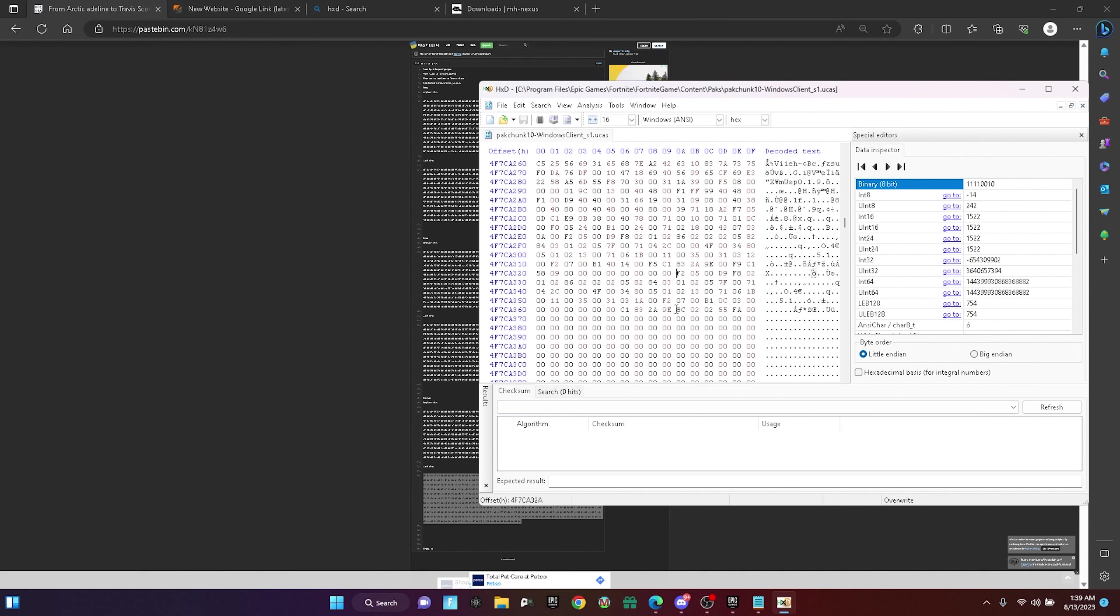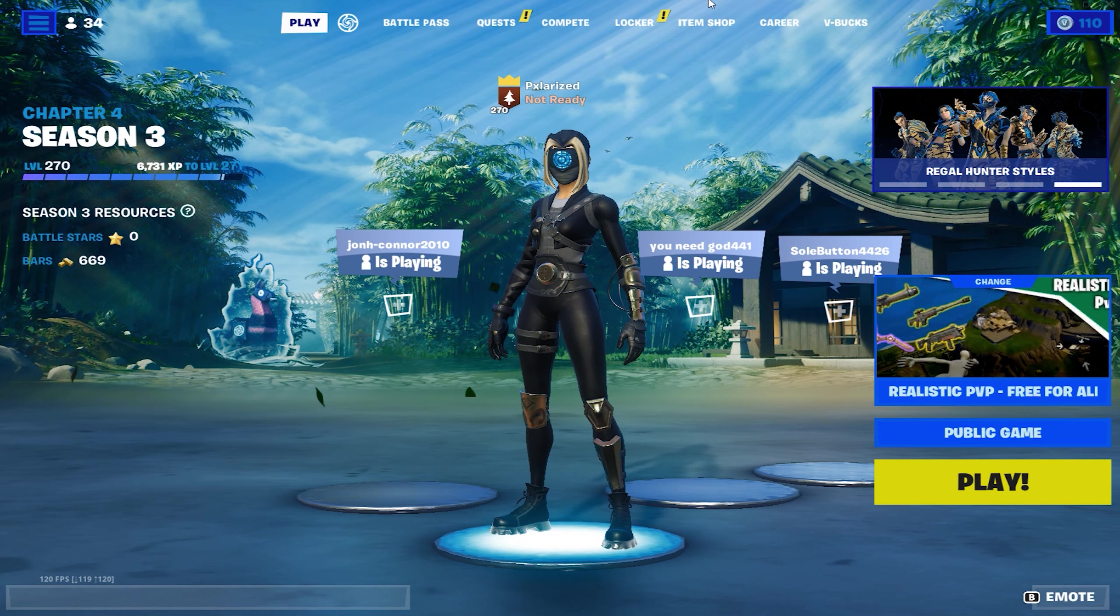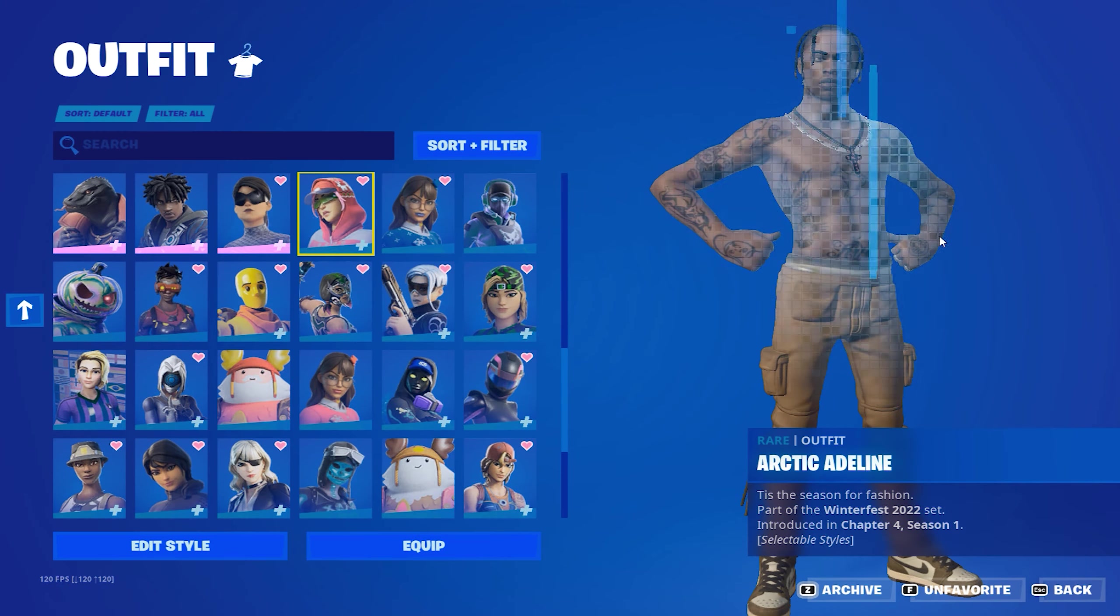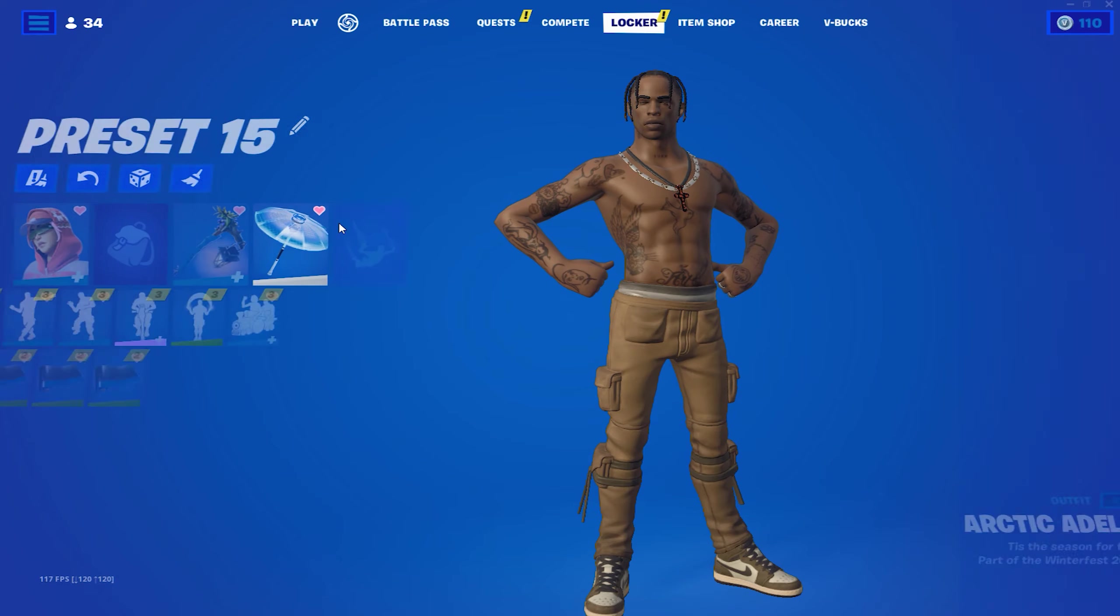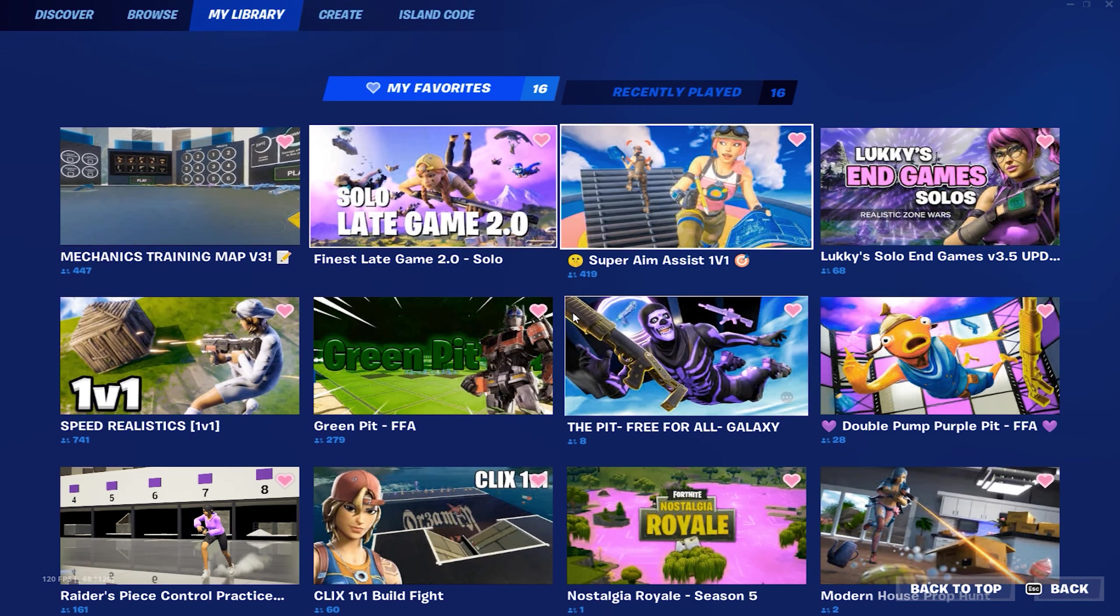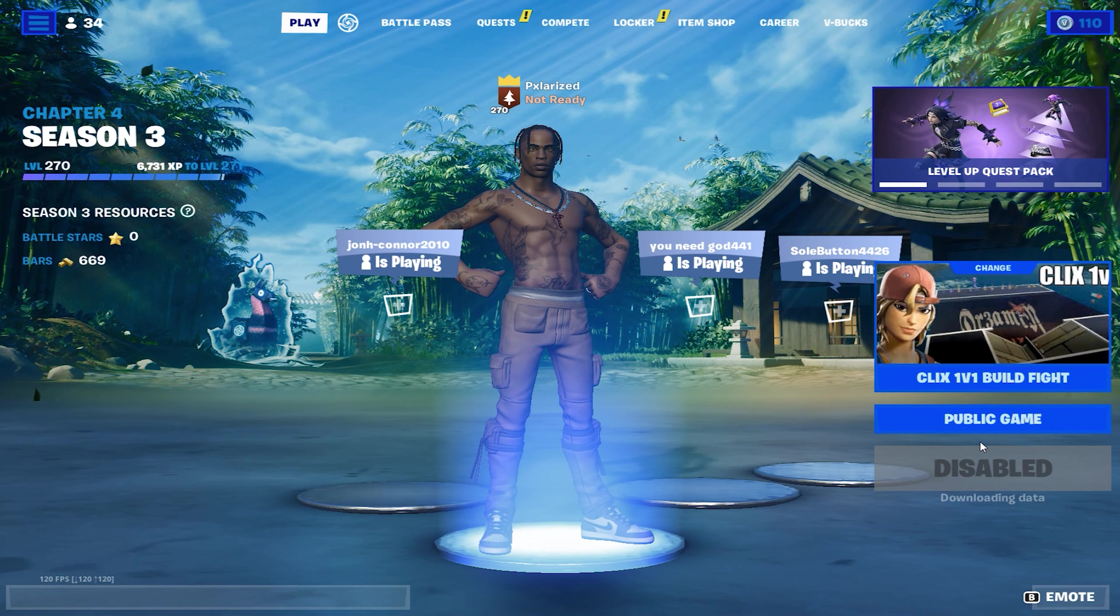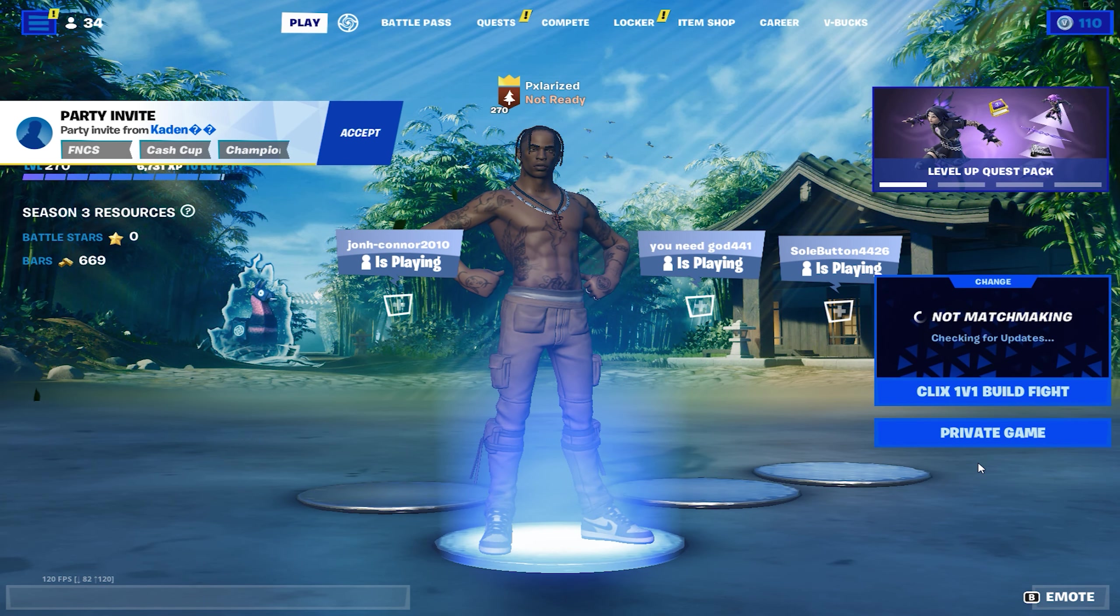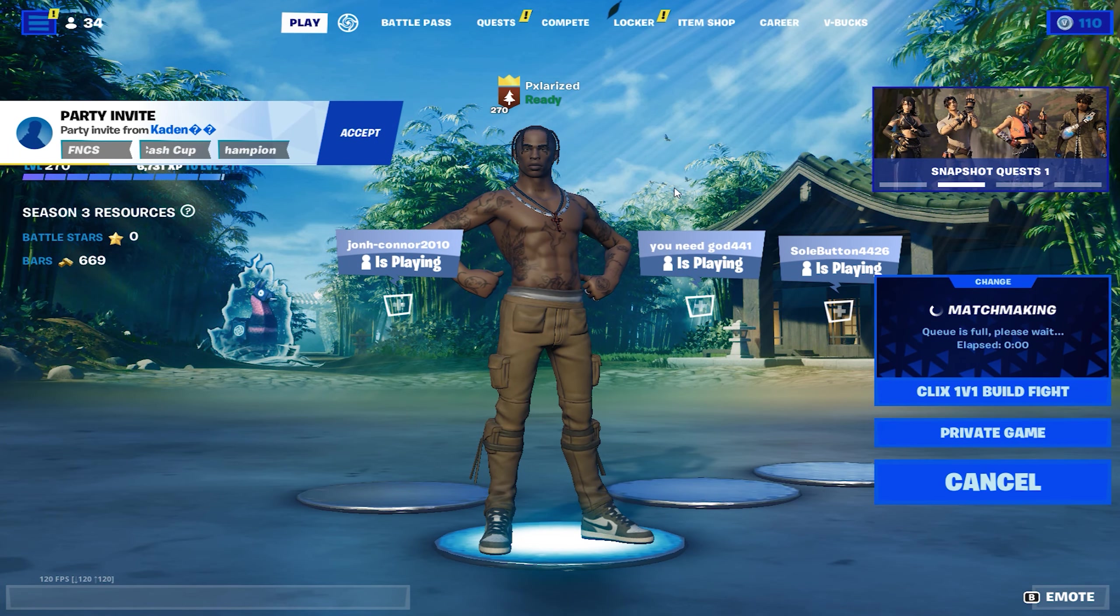After that, just load up Fortnite and you're good. Here is Travis Scott in here. Once you guys are in Fortnite, you guys want to go to the locker. Since I did Arctic Adeline to Travis Scott, it works. If you guys have any problems, leave it down in the comments below what problems you're going to have, because sometimes it is buggy for people, it doesn't work sometimes. But it should work though, I've done it a few times. Here is some in-game footage of the skin.